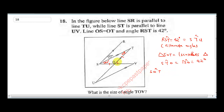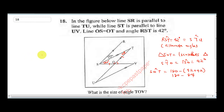To find angle SOT, since we already know the two base angles, we do 180 minus (42 plus 42). This is because the sum of angles in a triangle gives us 180. So 42 plus 42 is 84, and 180 subtract 84 gives us angle SOT.